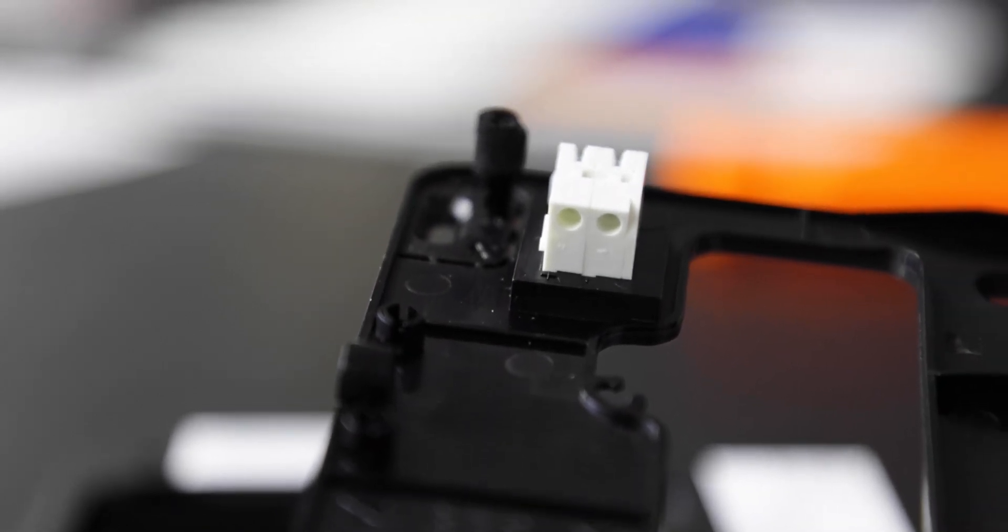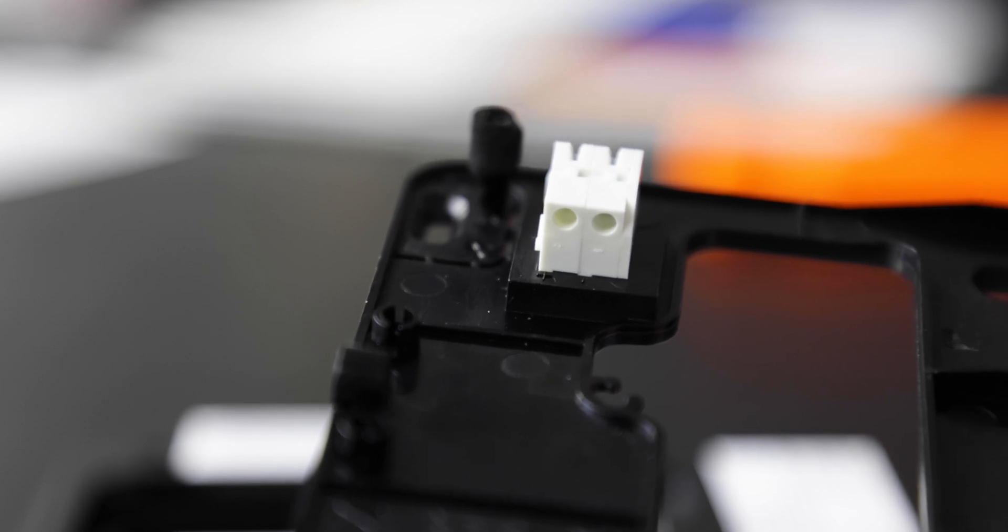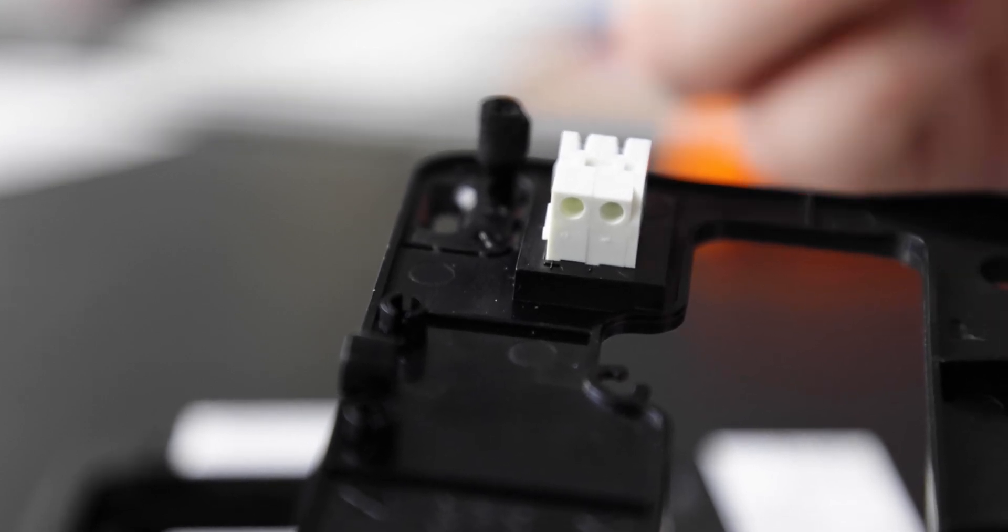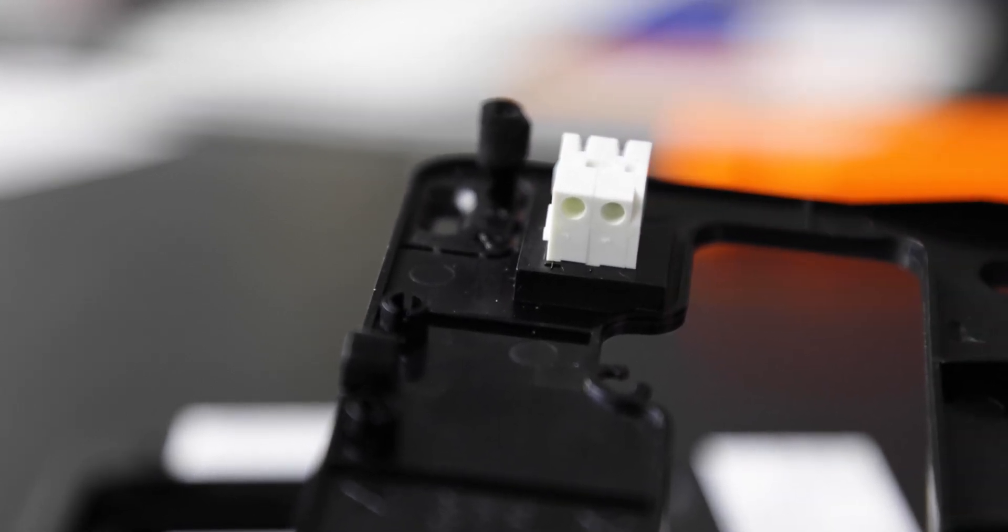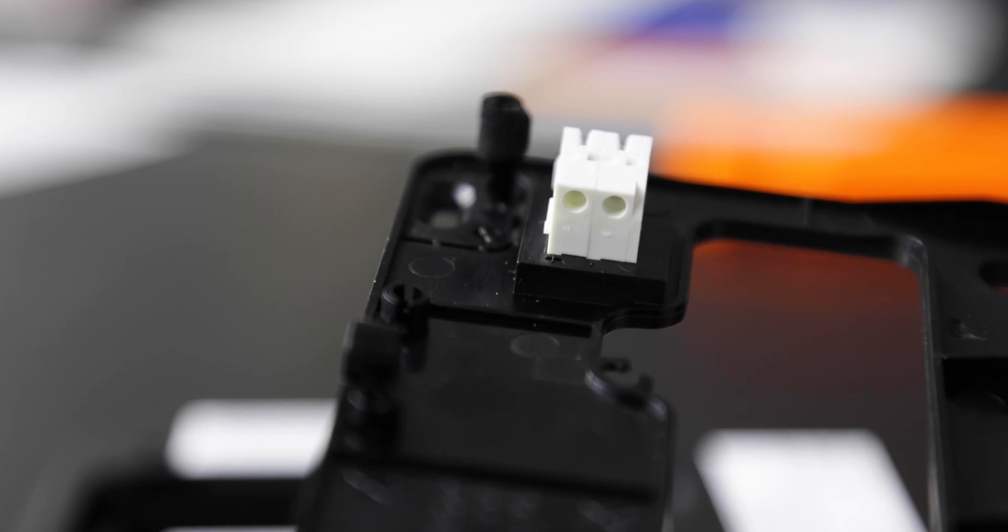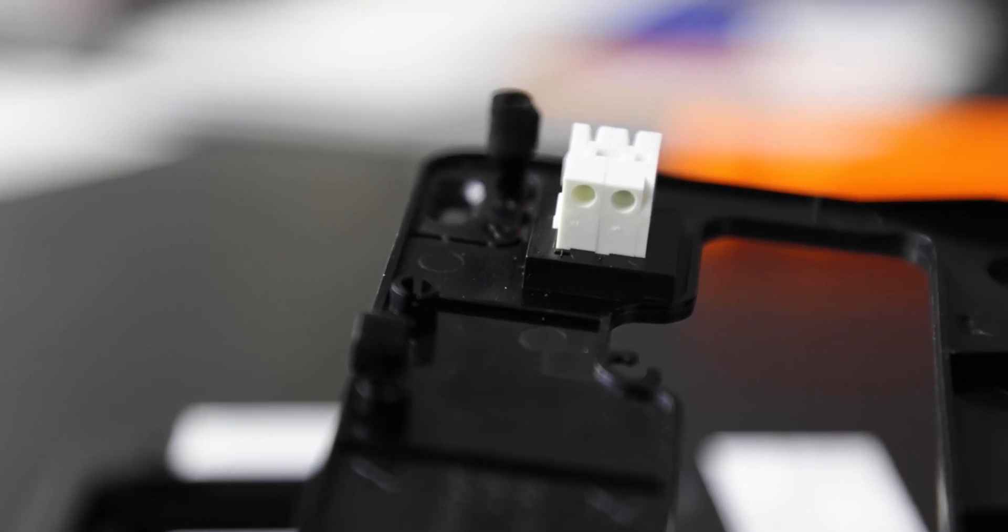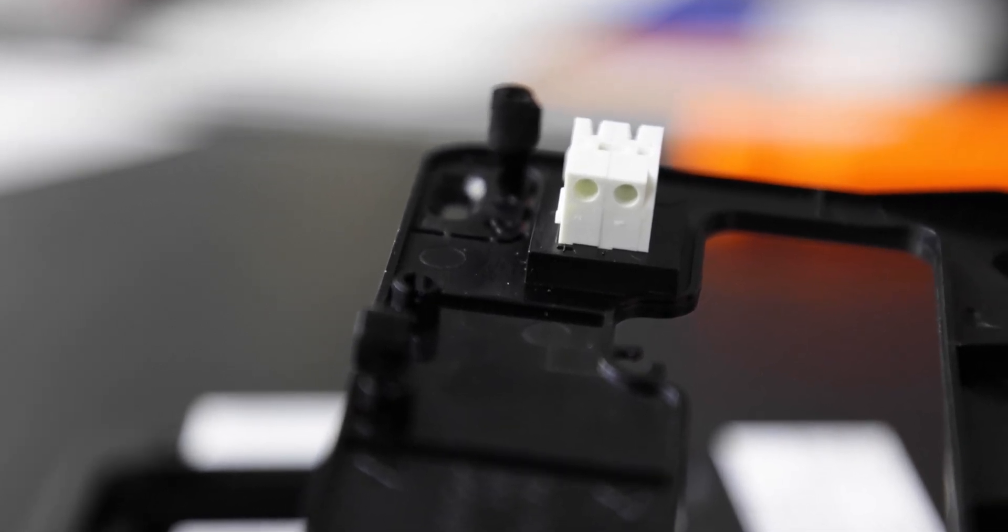This panel does have polarity, so at the transformer you want to make sure the red is on the positive and the black is on the minus as well. If you reverse those wires in any way, you could possibly damage your panel.